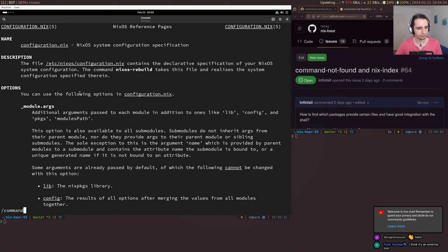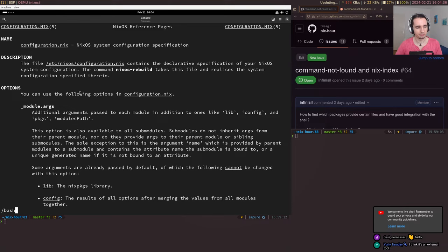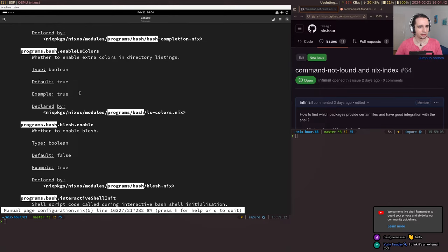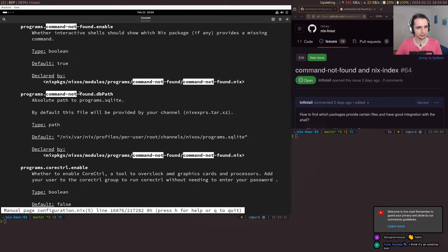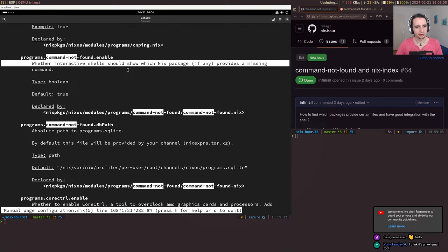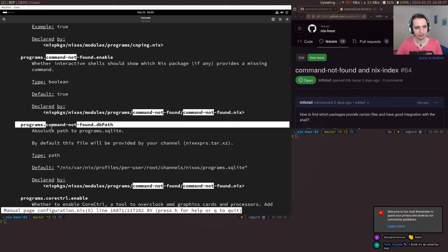So programs.command-not-found.enable — and we have a database path. That's the database we need to have to give this binary-to-package mapping. If you fetch channels from channels.nixos.org, there is a database included for binaries. That's built and available by default.